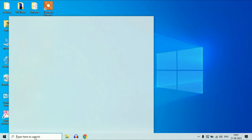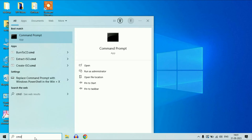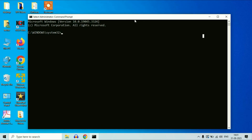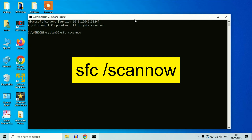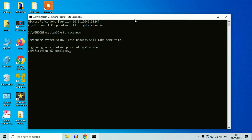Go to your search box and type CMD. Now right-click on Command Prompt, then click on Run as Administrator. Now you have to type a command. The command is sfc /scannow. This command will repair all the Windows corrupted files. Type this command then press Enter.